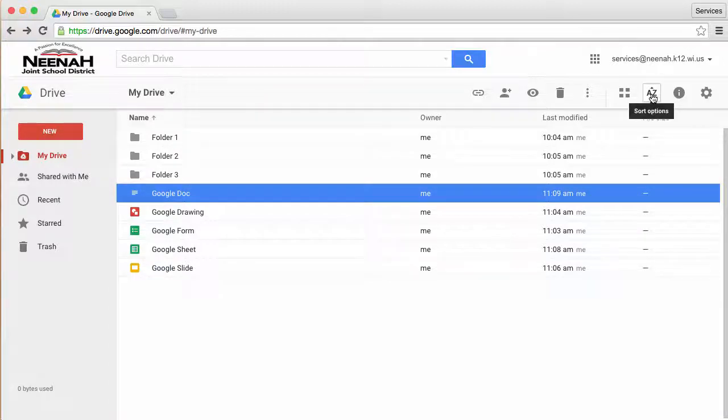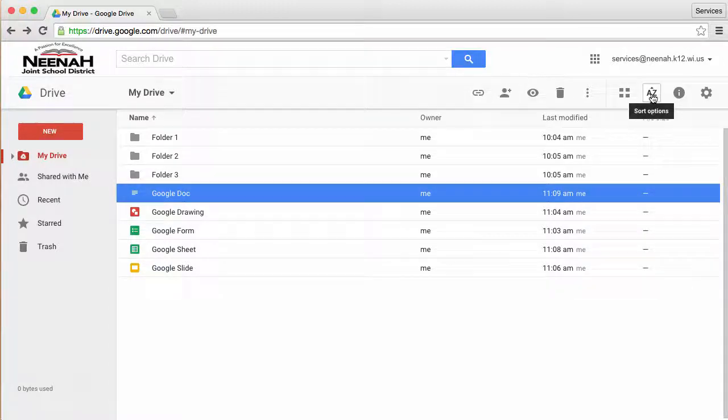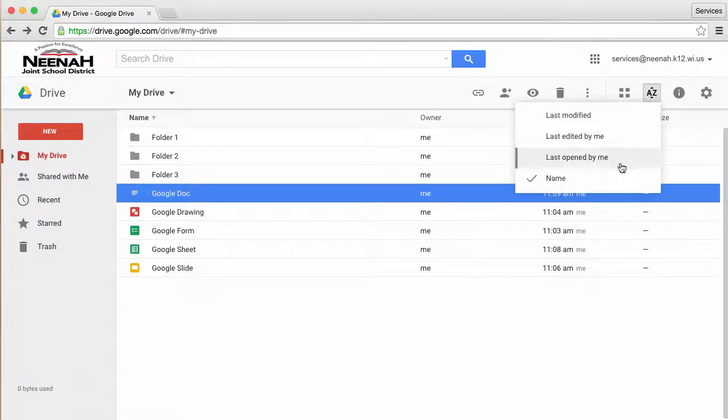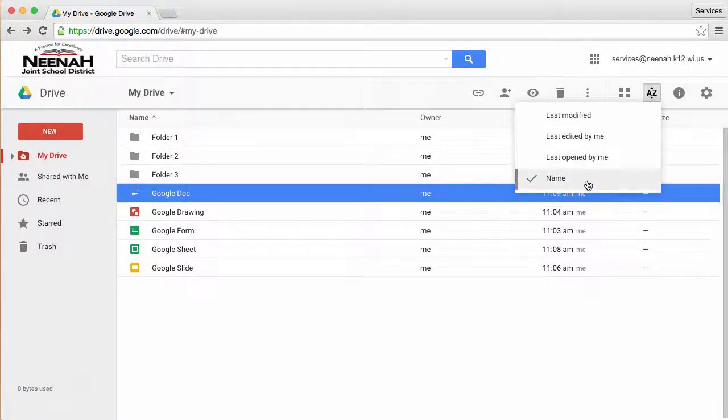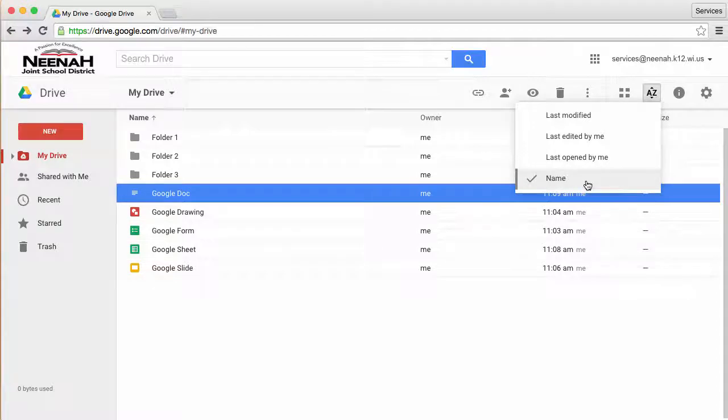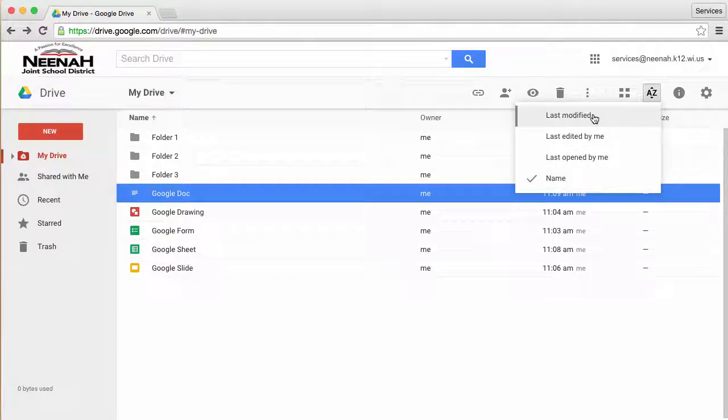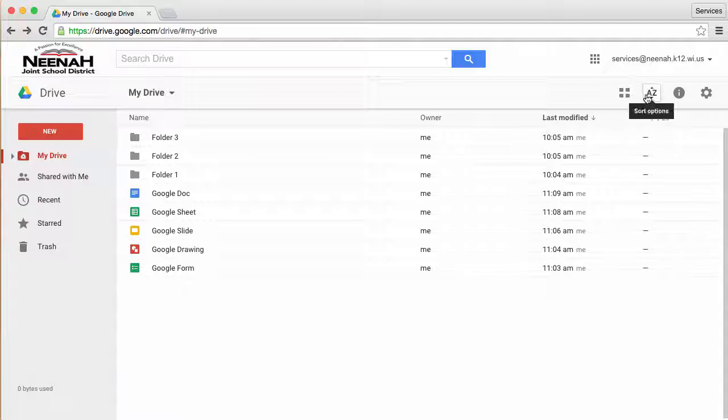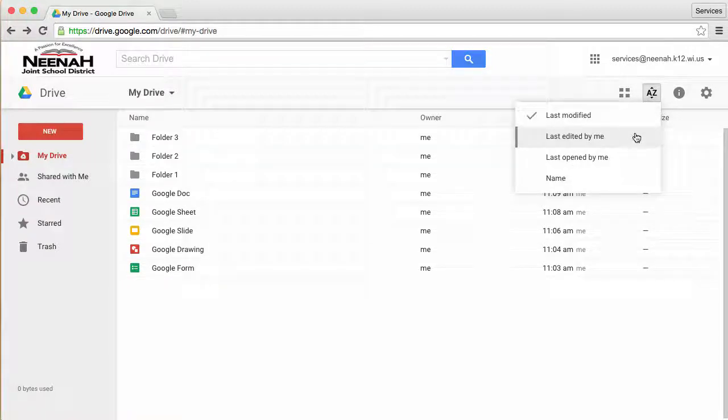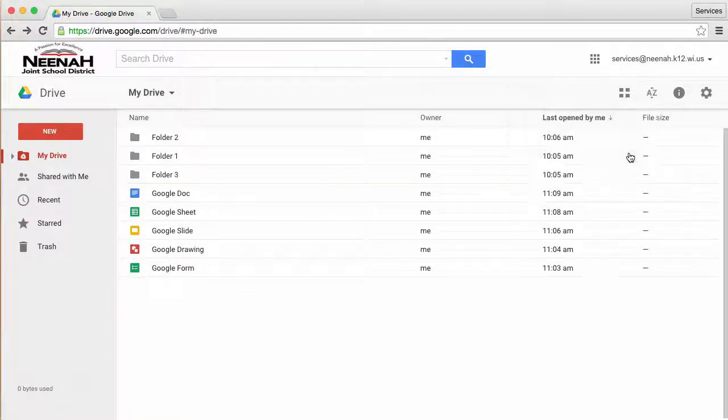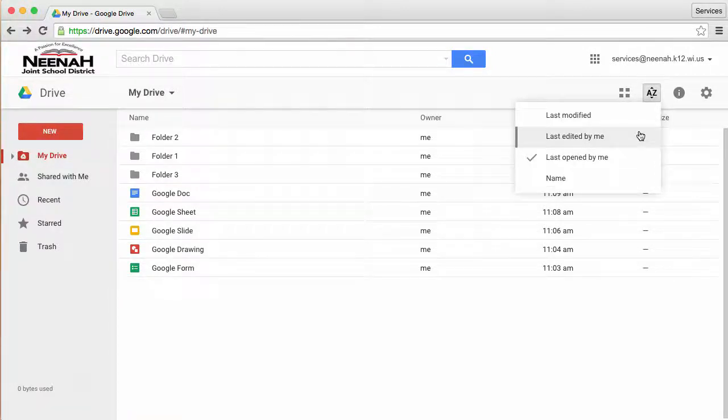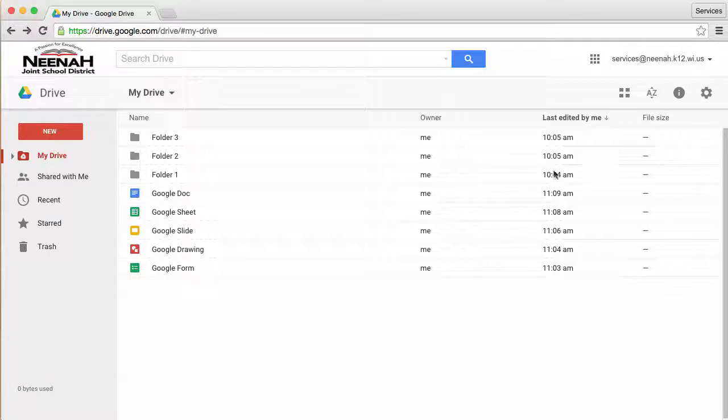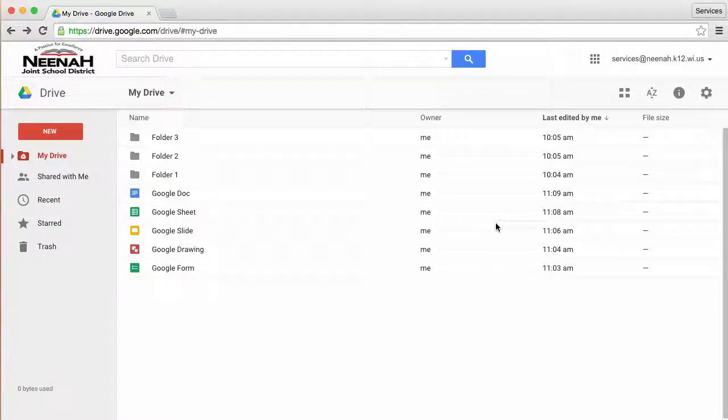I can also use this button here to sort by different things. Right now I have it sorted by name, but it can also be sorted by Last Modified, Last Opened, and Last Edited. As you have more documents, that sorting will become more important.